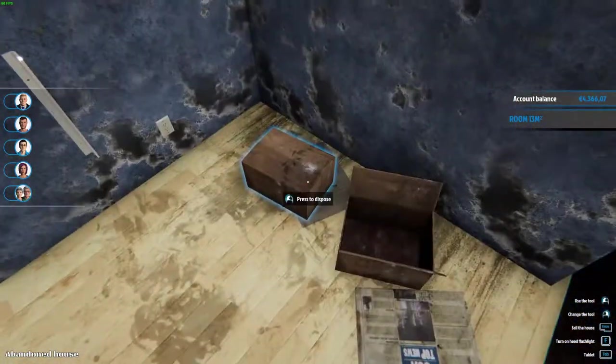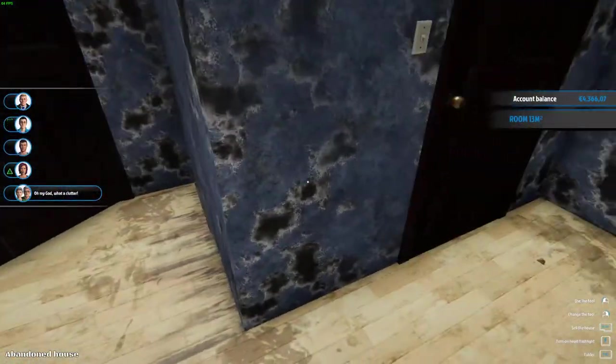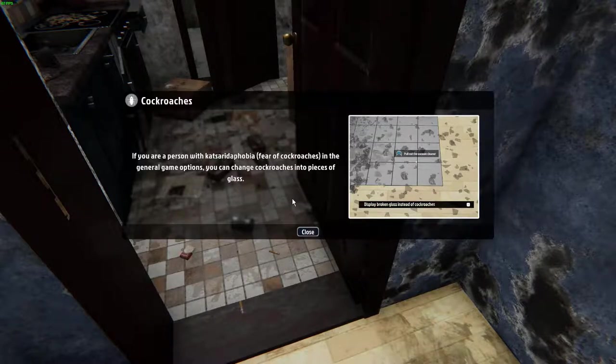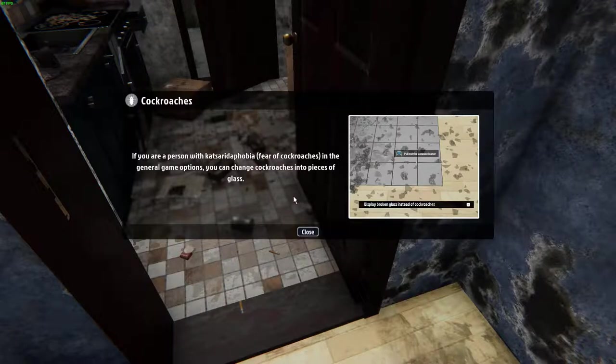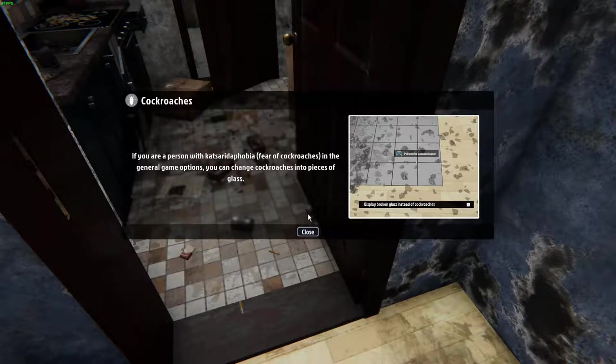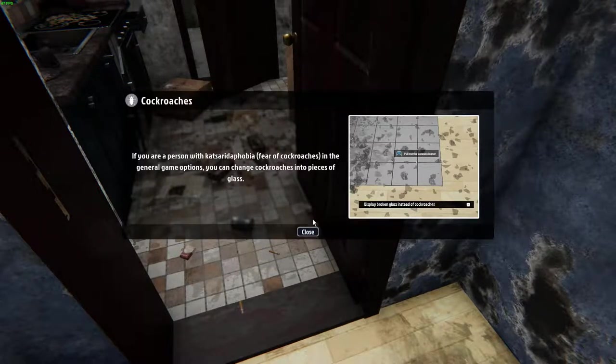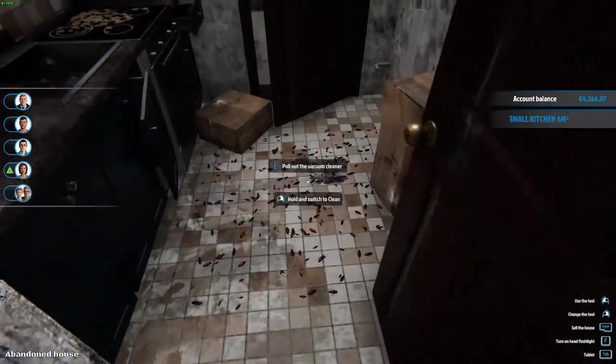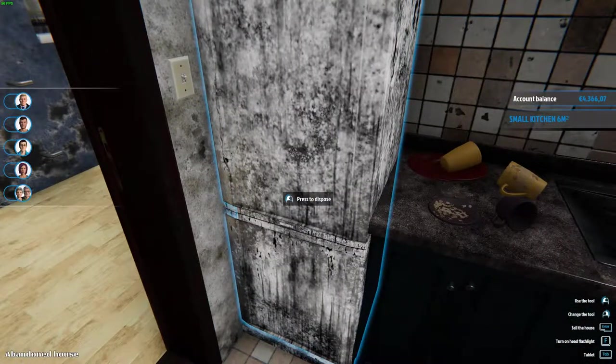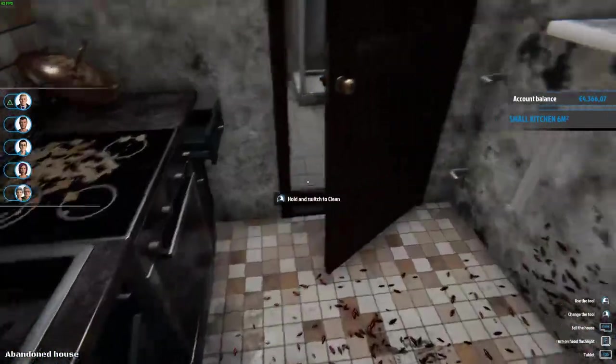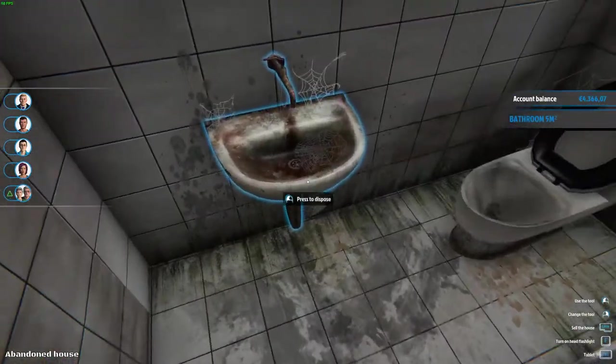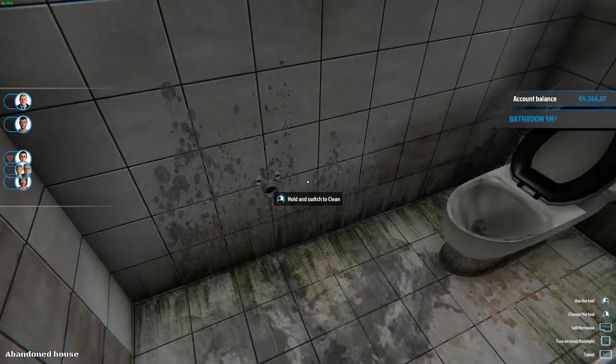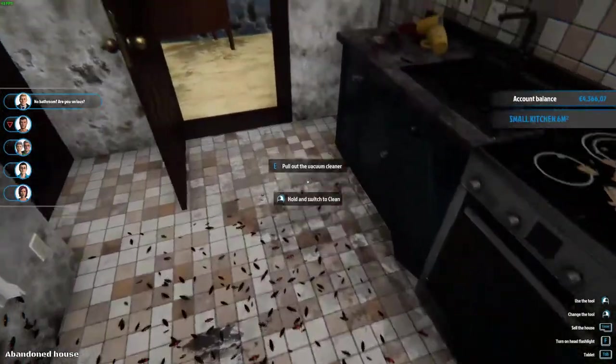Let's check out, let's see what we bought. All right, first thing we are going to clean up like usual. Oh my god, what a clutter. If you have a fear of cockroaches, in general options you can change the cockroach and pieces of glass. Oh my god, did they even put that in the game?